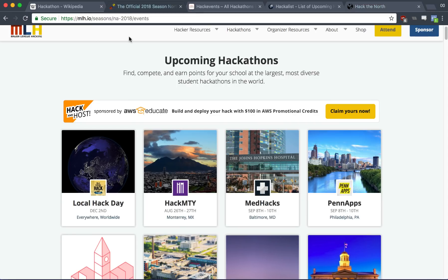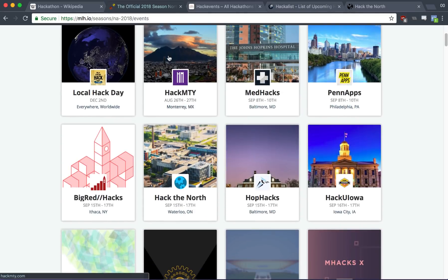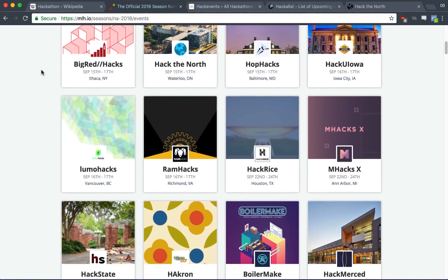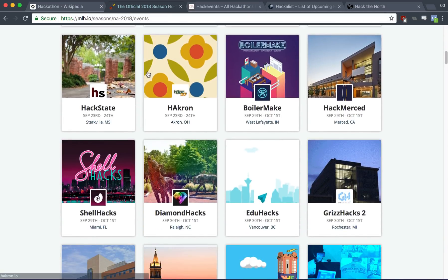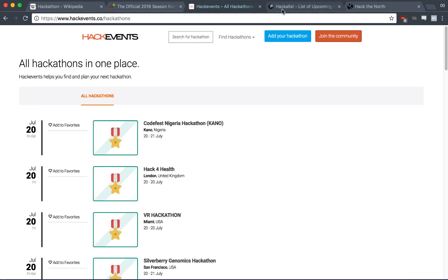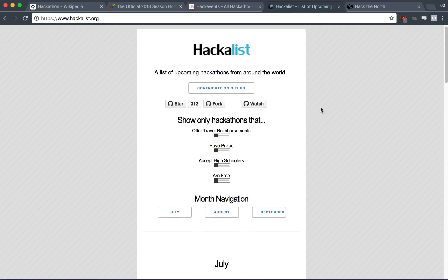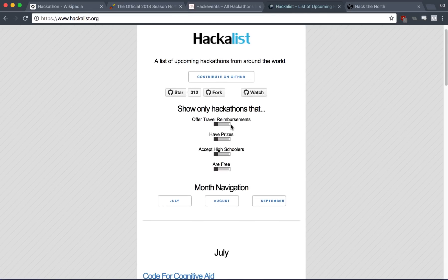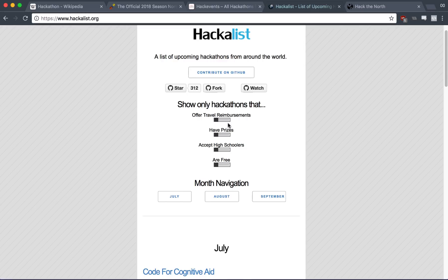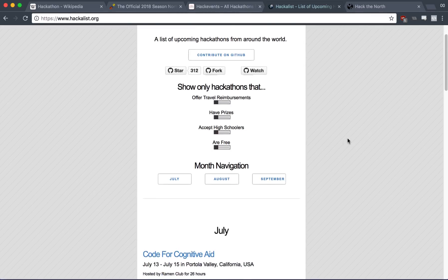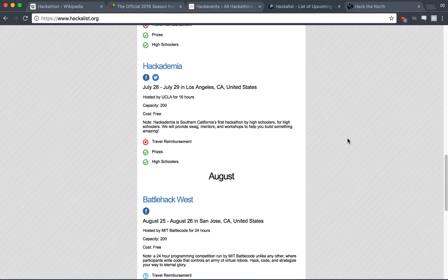Now here are a couple websites you can see upcoming hackathons. We have mlh.io. MLH is a sponsor for a lot of hackathons. So usually they're the ones behind the funding for these hackathons. So this is a great list to actually find out when events are happening. Then you have hackvents.co and hacklist.org, where you can specifically filter out whether or not they offer travel reimbursements, if they accept high schoolers, or if there's a fee to join.